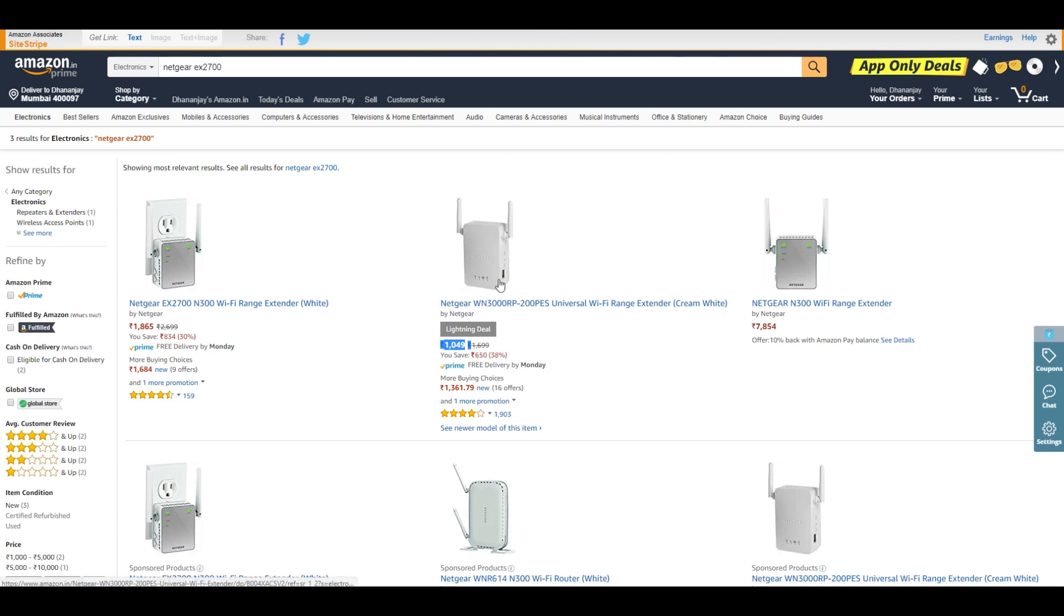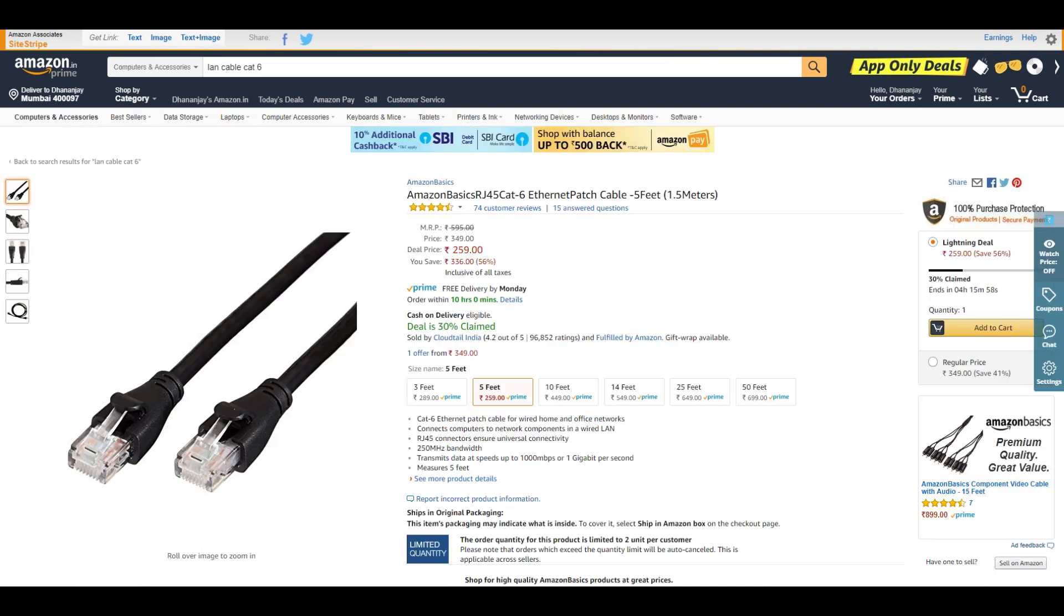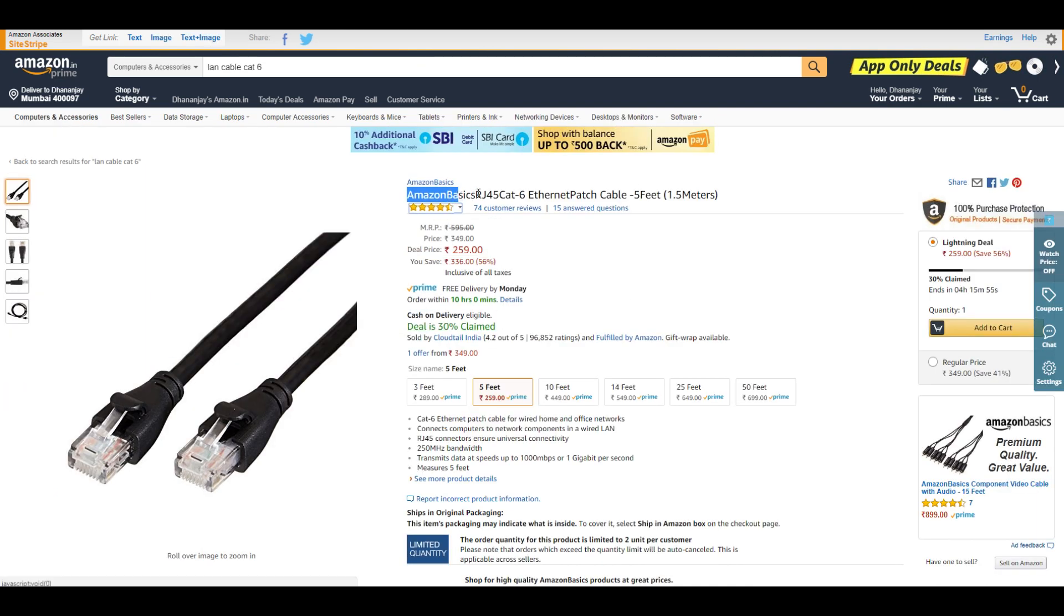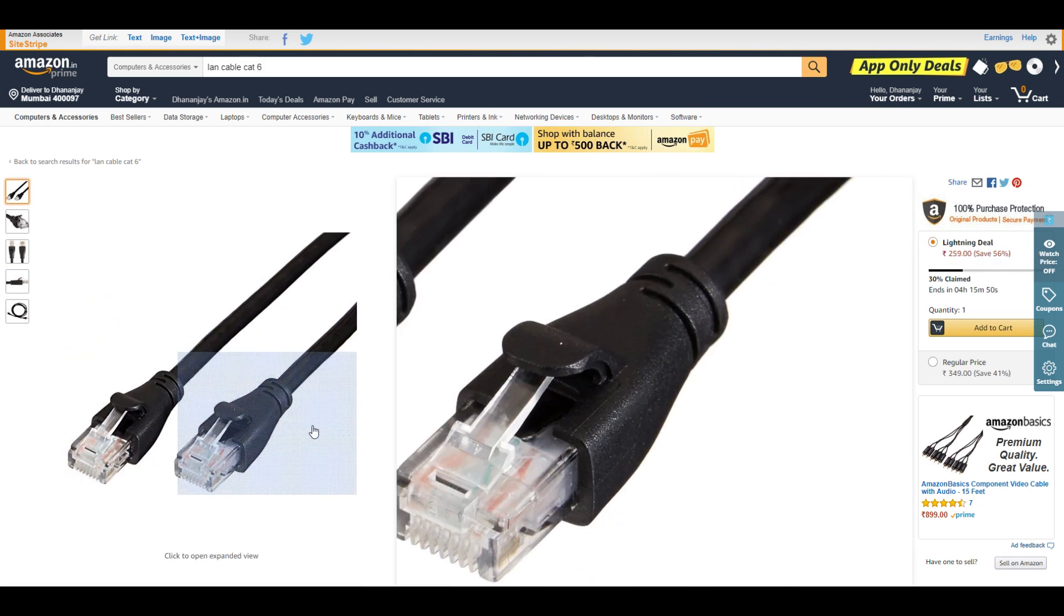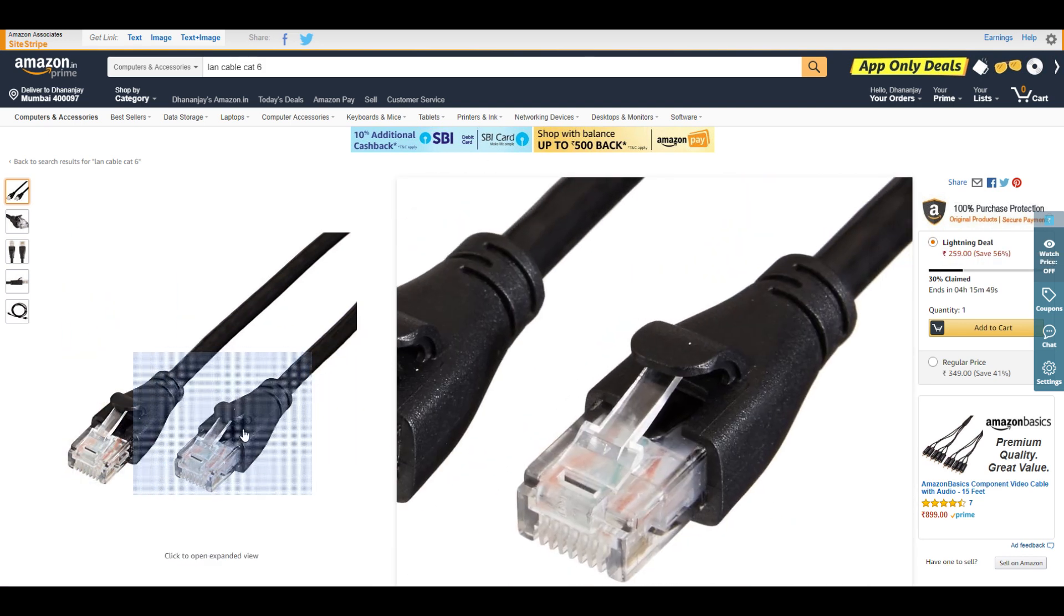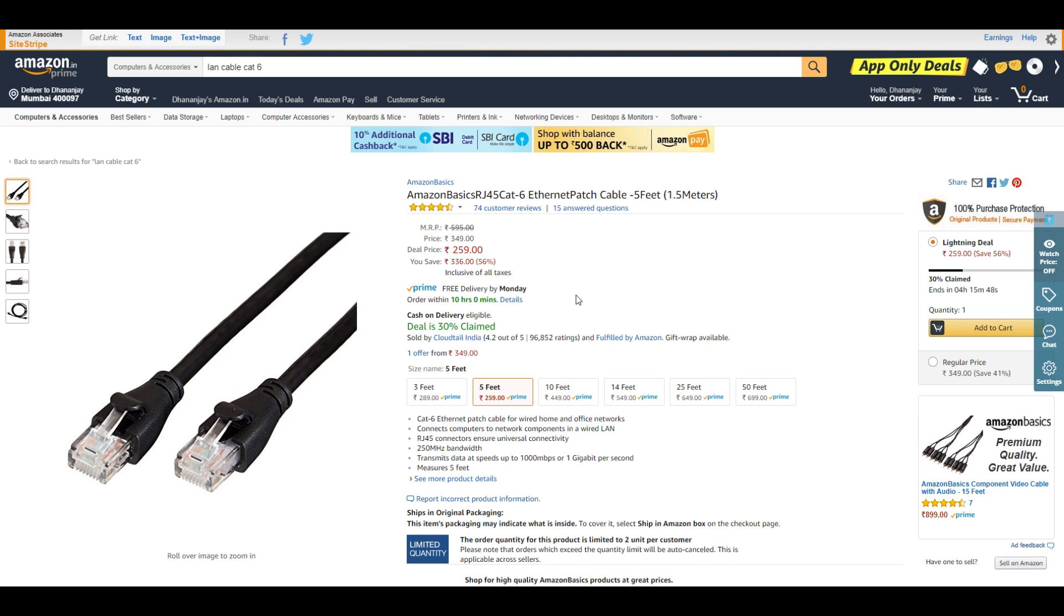If you're buying a router and need an RJ45 cable, Amazon Basics produces really great products. At ₹259, it's a deal in my opinion. And it's Cat 6 cable, not Cat 5 or Cat 5e. So go for it if you need an Ethernet cable.